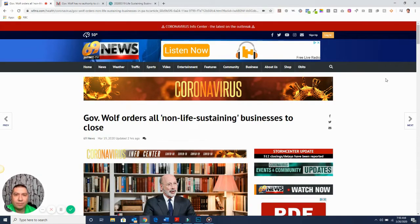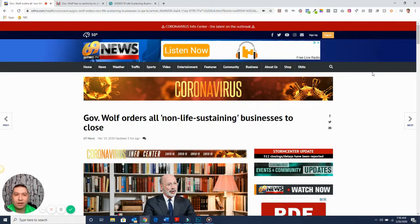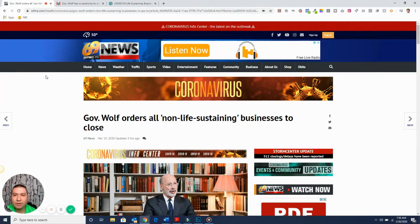Pete here with the Small Business Resource Center and PeteGustis.com. A couple little things here.